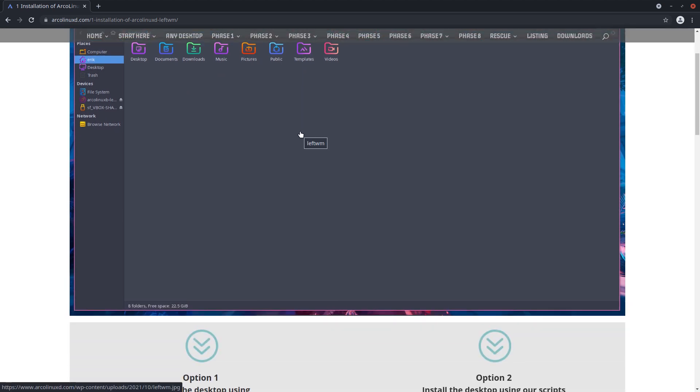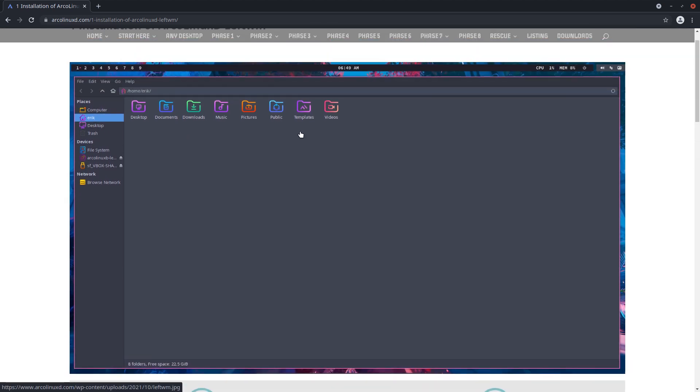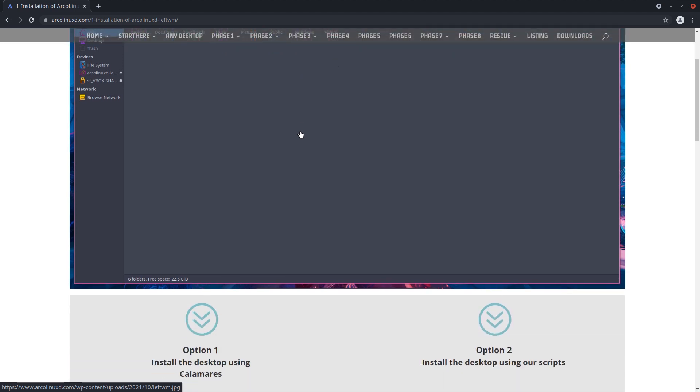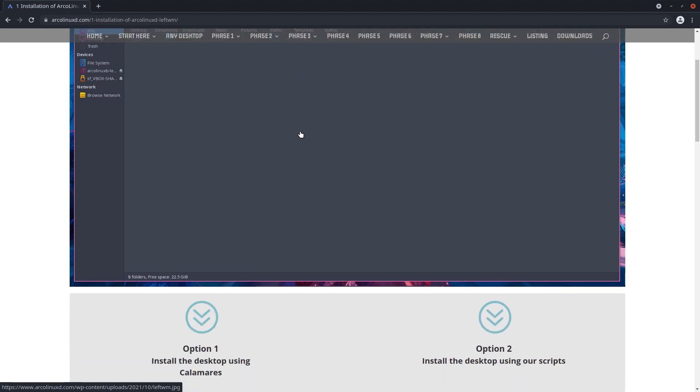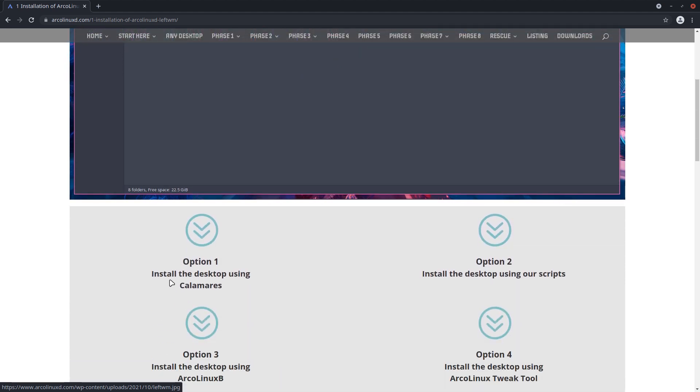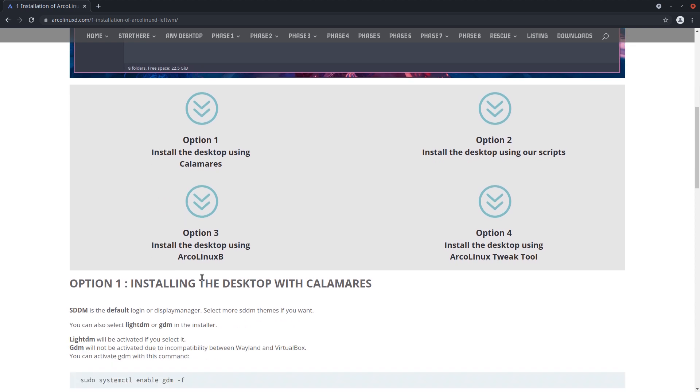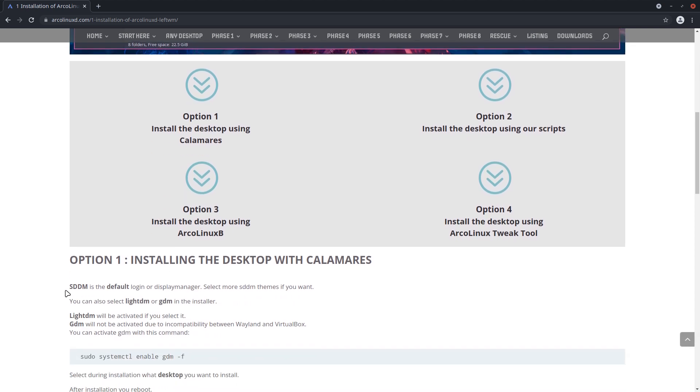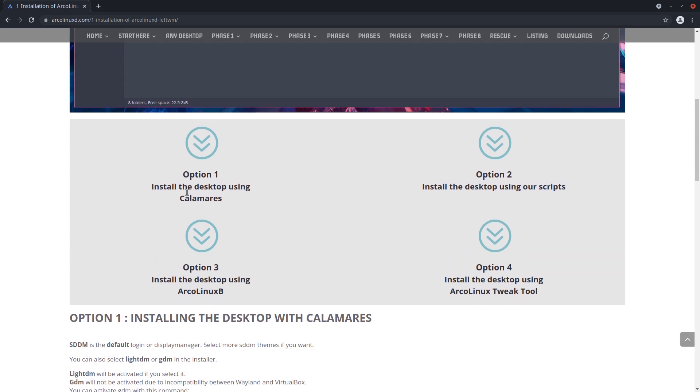Let's go to LeftWM and tell you how you could install such a nice-looking desktop tiling window manager. Option one: install the desktop using Calamares. Just a click, decide to have SDDM - SDDM is the default or LightDM or GDM - and then you've got yourself ArcoLinux D.